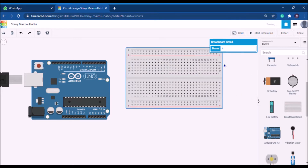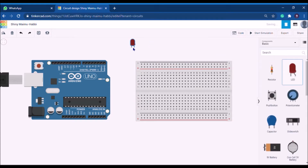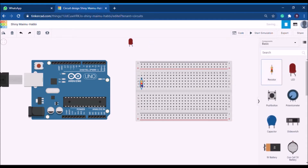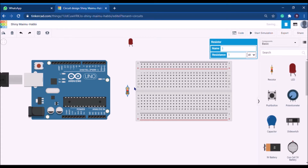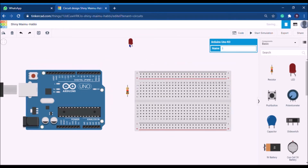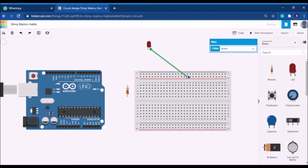To make a blinking LED circuit, we need a breadboard, an LED, and a resistor. First, arrange the LED on the breadboard. You can do it either way — keep the LED inserted into the breadboard, or keep it outside and wire it. We'll wire the LED into the breadboard.